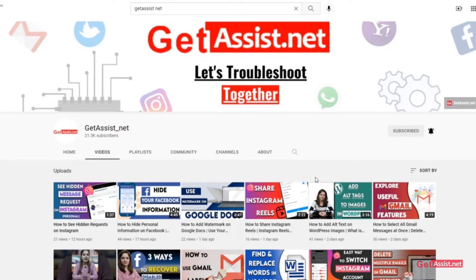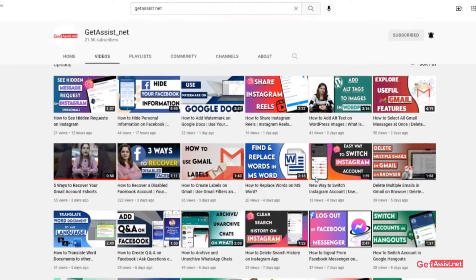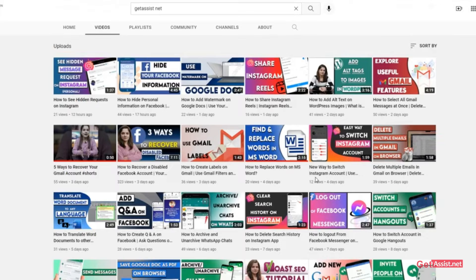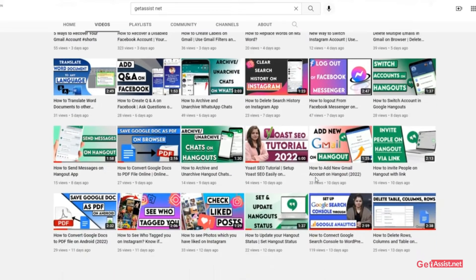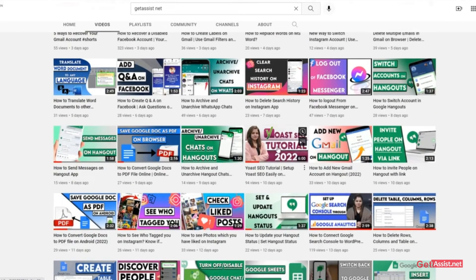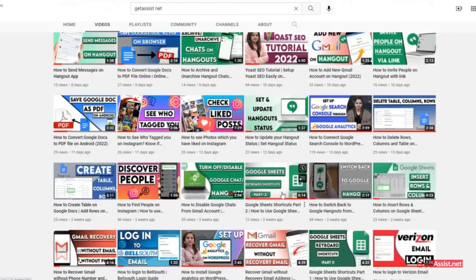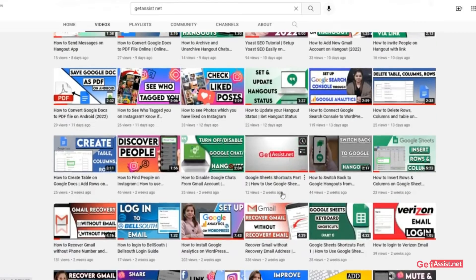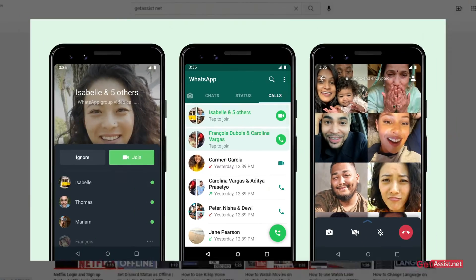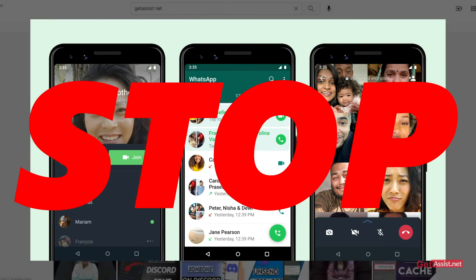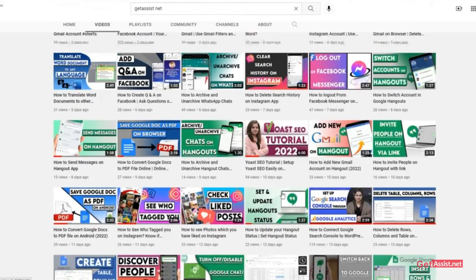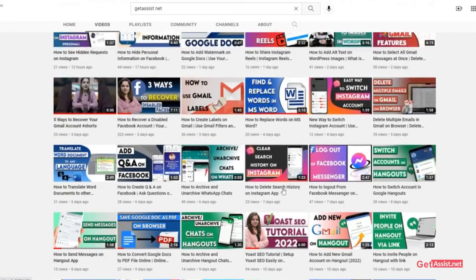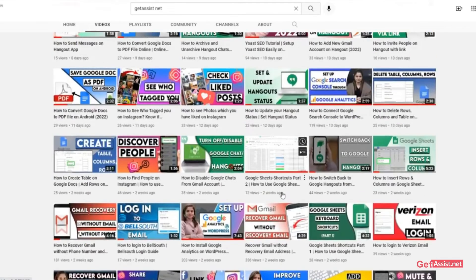Hey everyone, welcome back to my YouTube channel getassist.net, where I post troubleshooting videos and useful tutorials. Today I'm back again with another video where I will be showing you how you can stop people from adding you in WhatsApp groups. If you are interested, make sure you watch the video till the end — now let's get started.